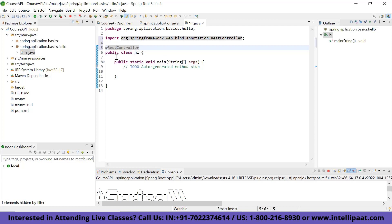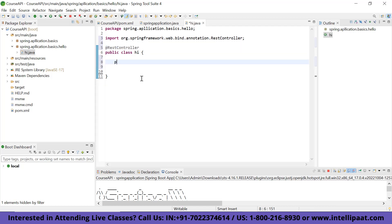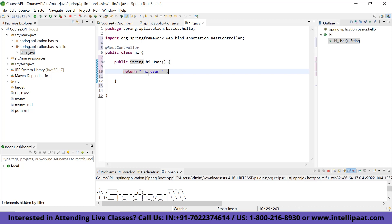Let's add a method: public String hiUser, which returns the string 'Hi user'. This method needs to be executed when the user requests localhost:8080/hi. To achieve this, we add another annotation called @RequestMapping, which comes from org.springframework.web. I'll type RequestMapping with the parameter '/hi'. After importing it, we now have the mapping in place. Whenever a user goes to localhost:8080/hi, this method will be called and it will return 'Hi user'.